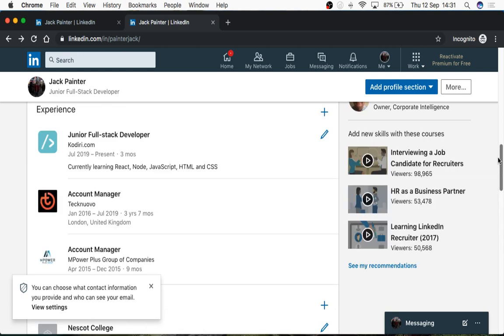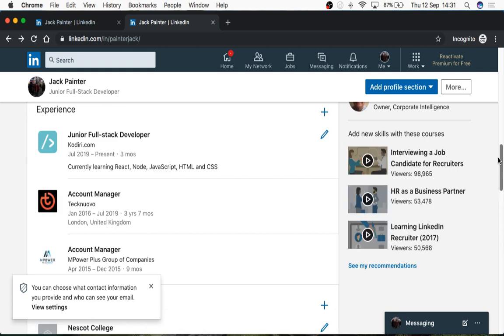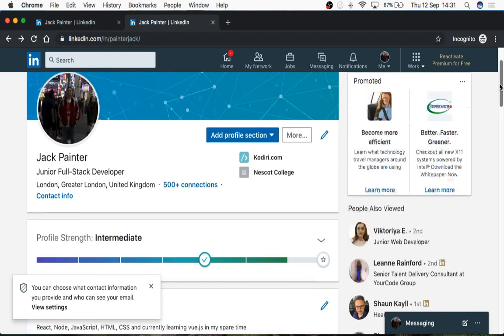Outside of that, make sure your profile is there and complete.